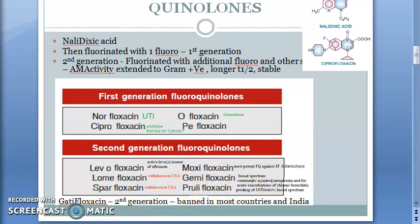Students are reciting the drug names — gemifloxacin, floxacin — the way they say it, it's like it's flowing.